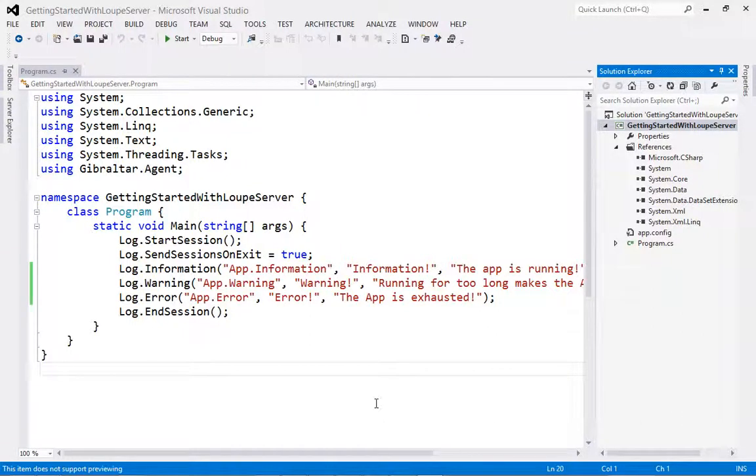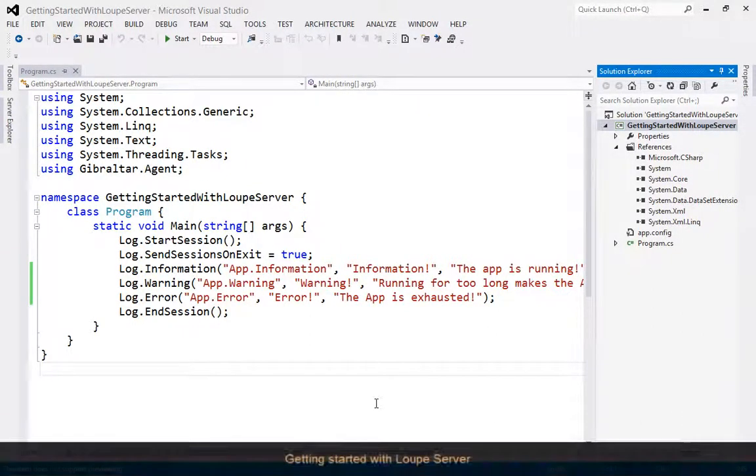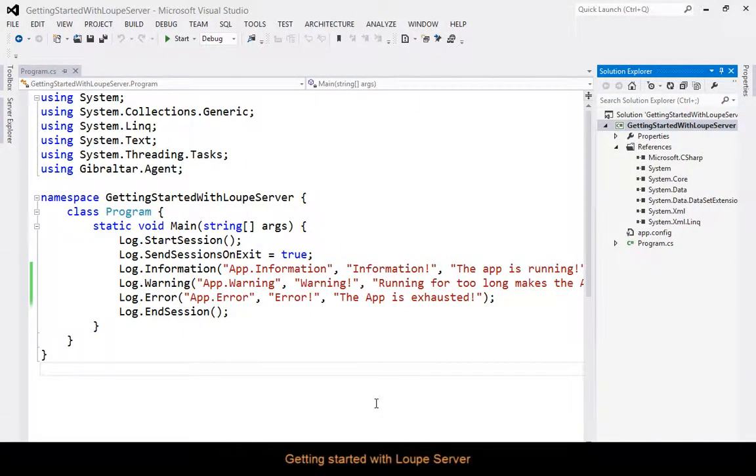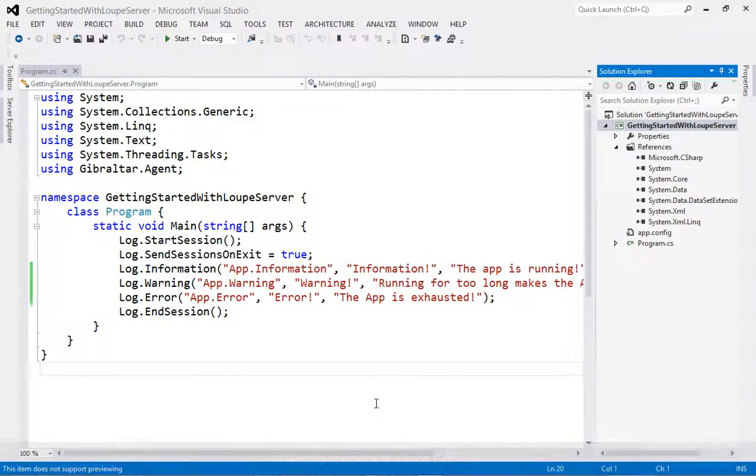Hello there, this is Gary Short with Gibraltar Software. Welcome to this latest episode in our video series. Today I'm going to show you how to get started with Loop Server.